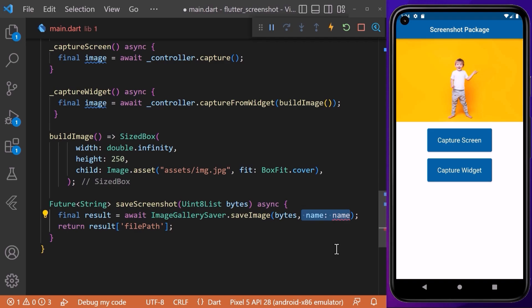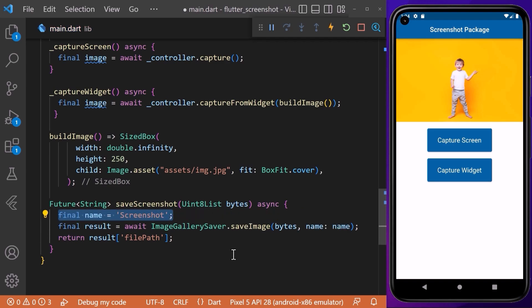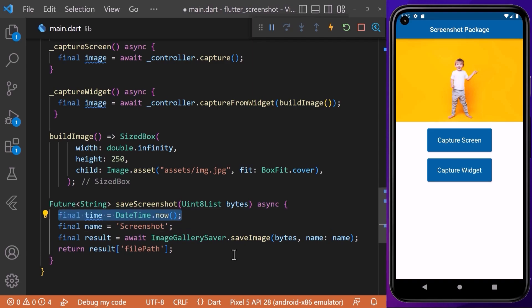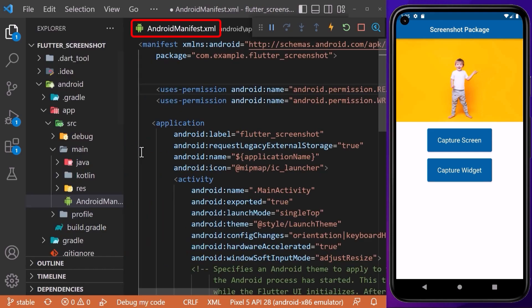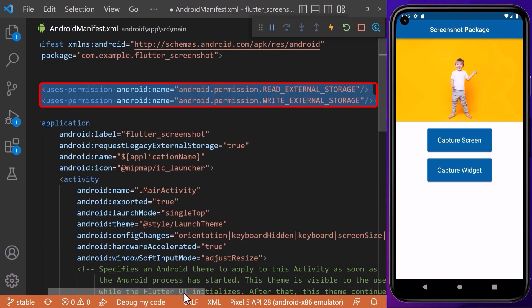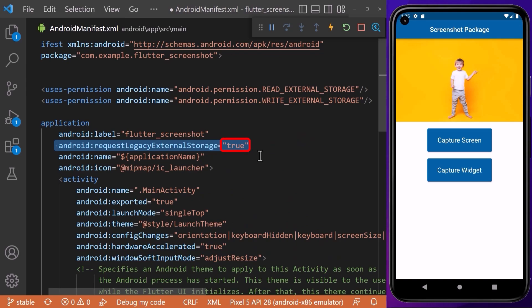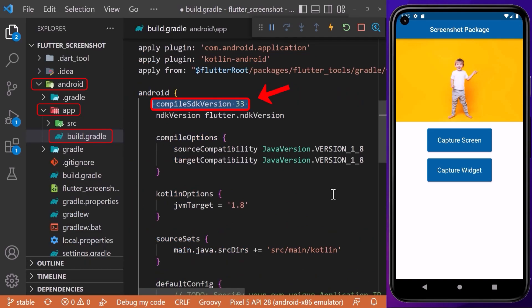To make this work, we also need to include the name of the file that we want to create, so we will use the name screenshot. We also want to save multiple screenshots and not overwrite the same file every time, so we will define a current timestamp and append it to the file name. The image_gallery_saver also requires that we request storage permission to save our image to the phone gallery. We need to define the storage permission inside our AndroidManifest file, go to android/app/src/main and add the two permissions for external storage, set the flag to true, and also set your compileSdkVersion to 33 before using the permission_handler package.